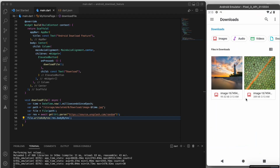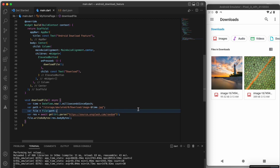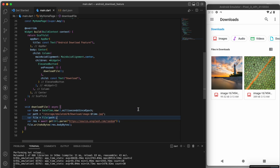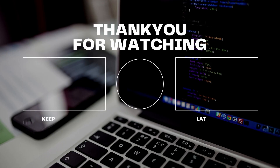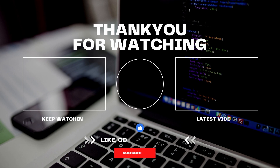If you found this video helpful, please like and share it with your friends and colleagues. If you are new here, don't forget to subscribe to our channel for more programming tutorials like this one. Thank you for watching.